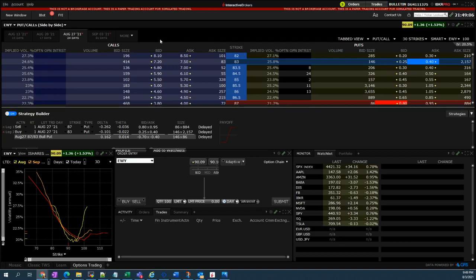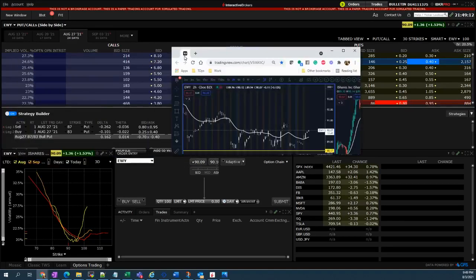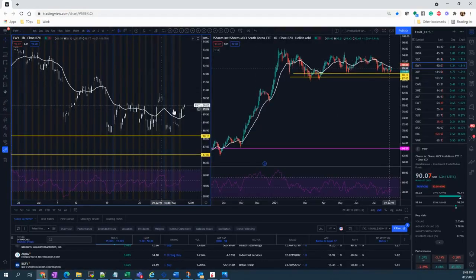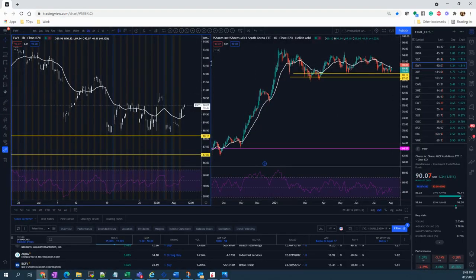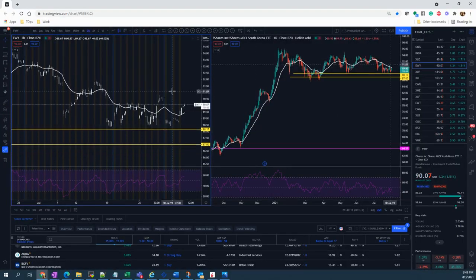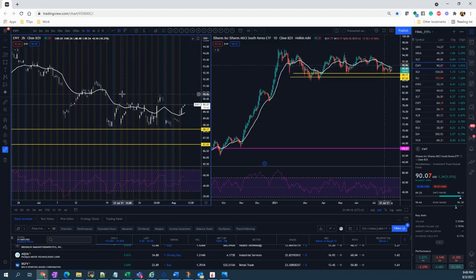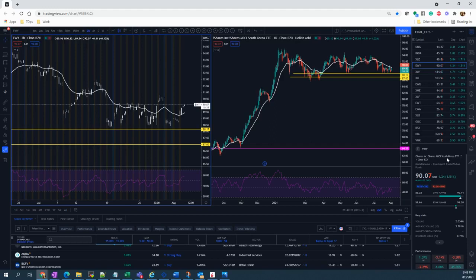I have here a stock, sorry, it's an ETF, EWY, and I would like to show first the chart. Basically, I'm bullish on EWY. EWY is the iShares MSCI South Korea ETF.